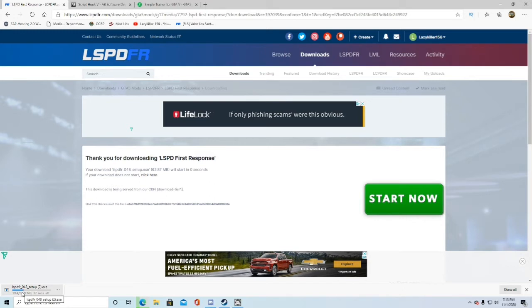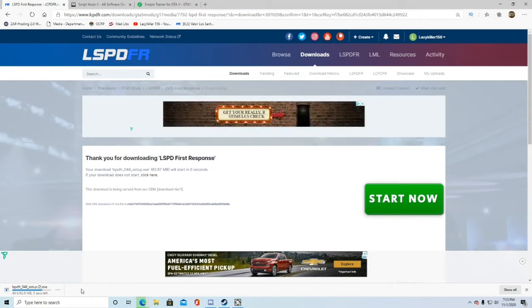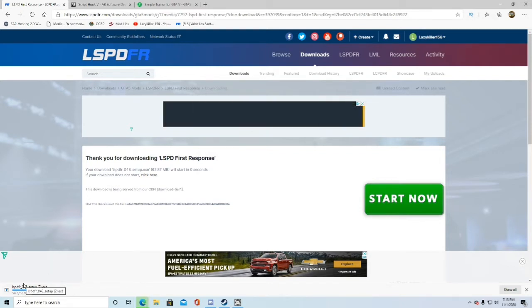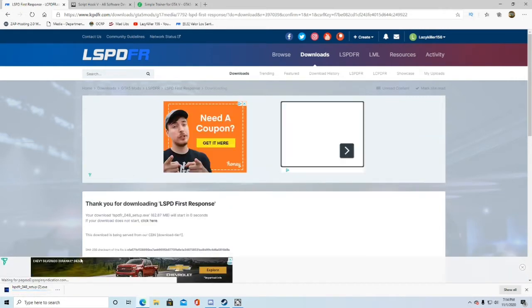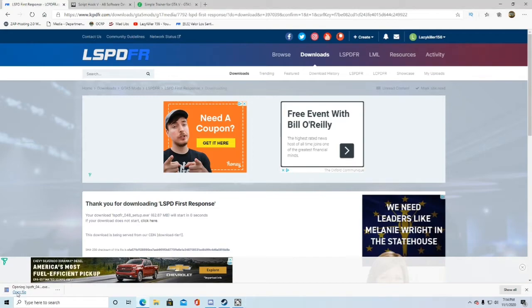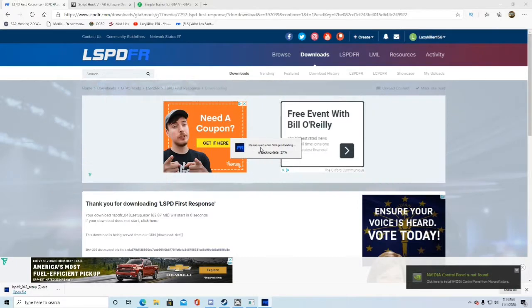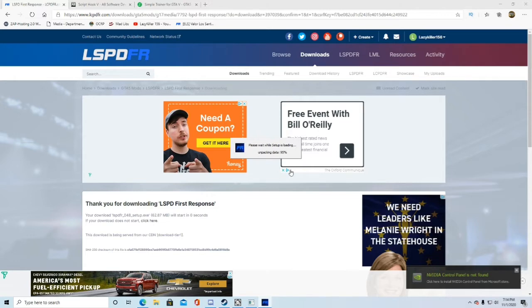It's going to take a little bit to load because it's a mod. Usually mods take a little bit to load. Once that loads, go ahead and open it. I'll show you how to do that if you don't know once we get in here. Yeah, it does take a while. Click open this file, click yes, and it'll say please wait while setup is loading unpacking data.